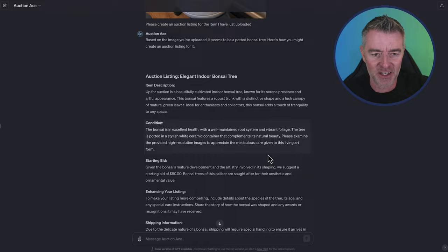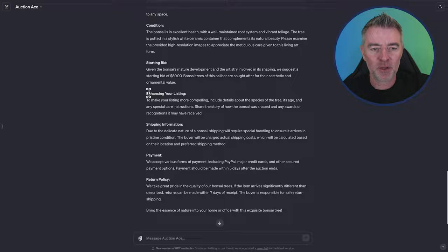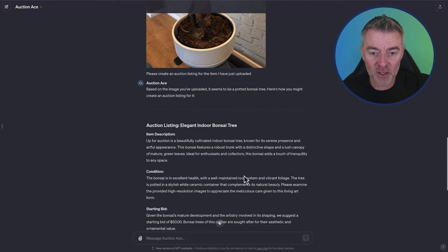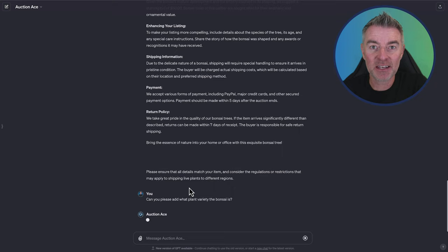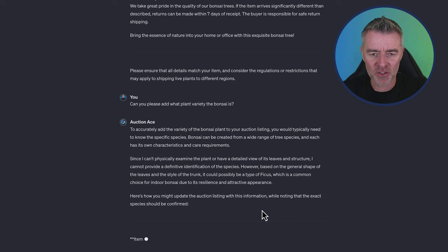And then it's suggested a starting bid of $50 and then given me advice again on how to enhance the listing. It hasn't identified what it is, but I could ask it. I might just ask it. Can you please add what plant variety the bonsai is? I would be surprised if it managed to identify the actual bonsai. I mean, that's pretty hard.